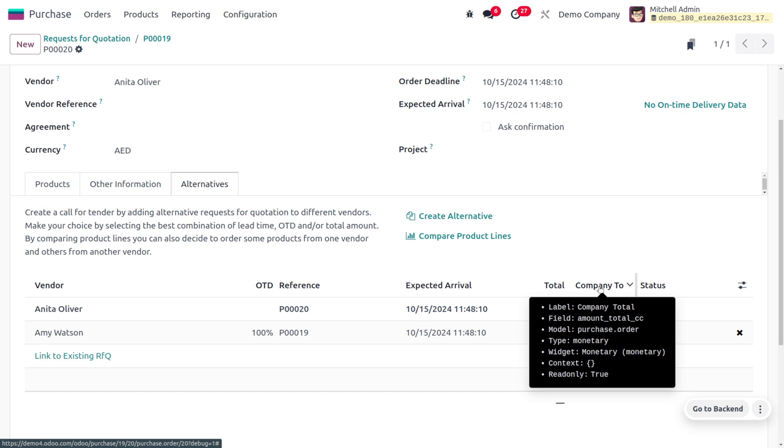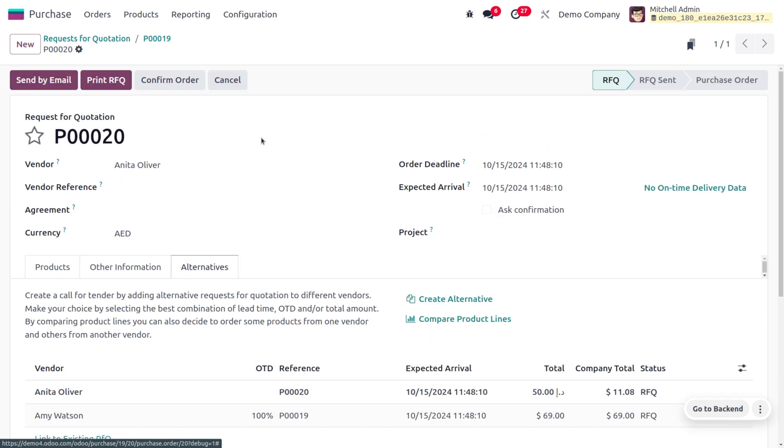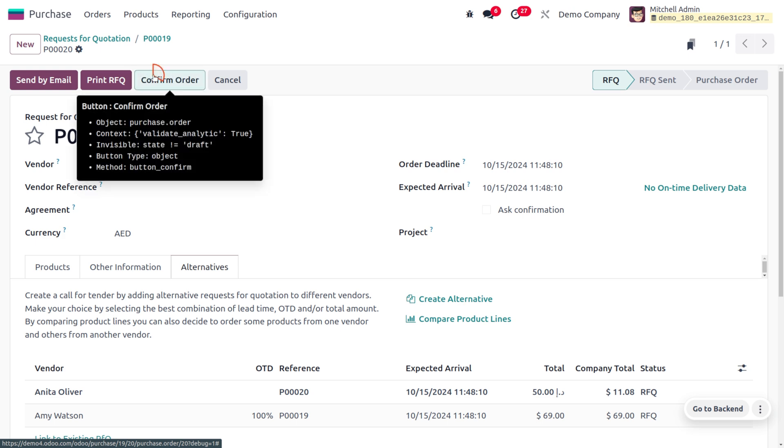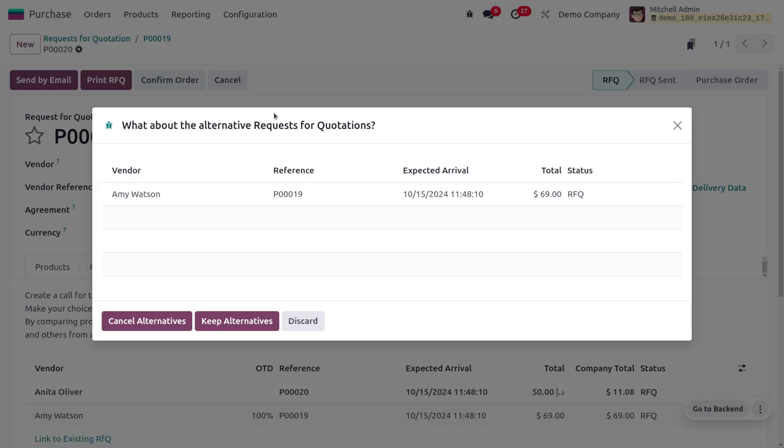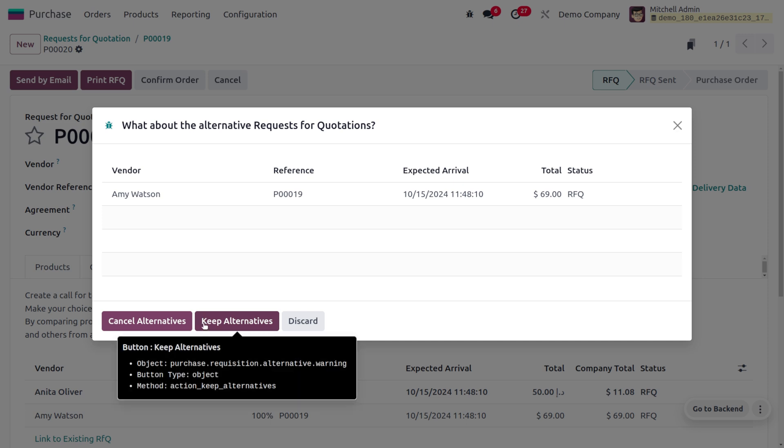You can click on Confirm RFQ. As you try to confirm the RFQ, here you can see we are currently viewing Amy Watson's RFQ. If you want to keep the alternative you can do that, or you can cancel the alternative. I would like to go with the RFQ of Anita Oliver.